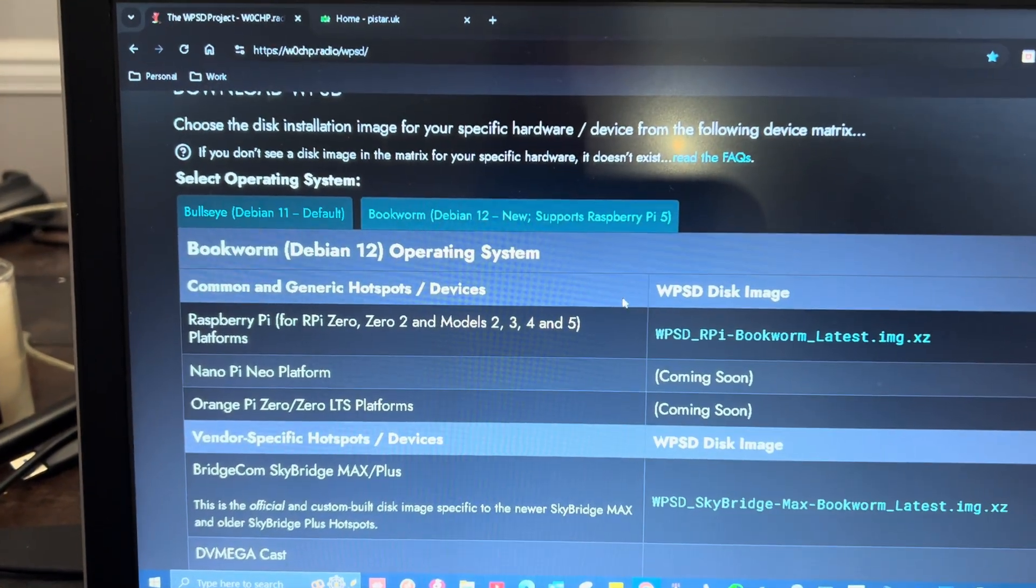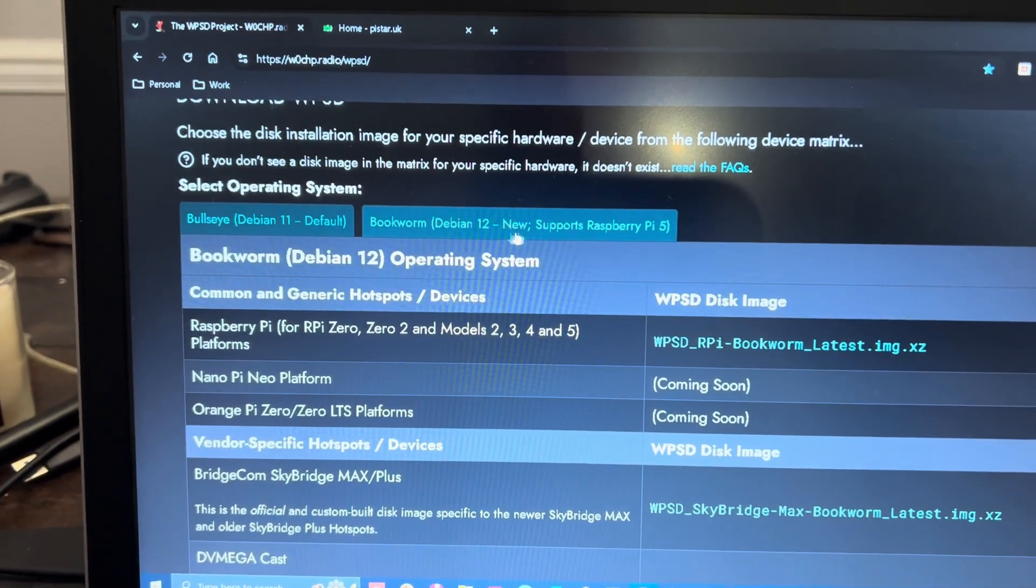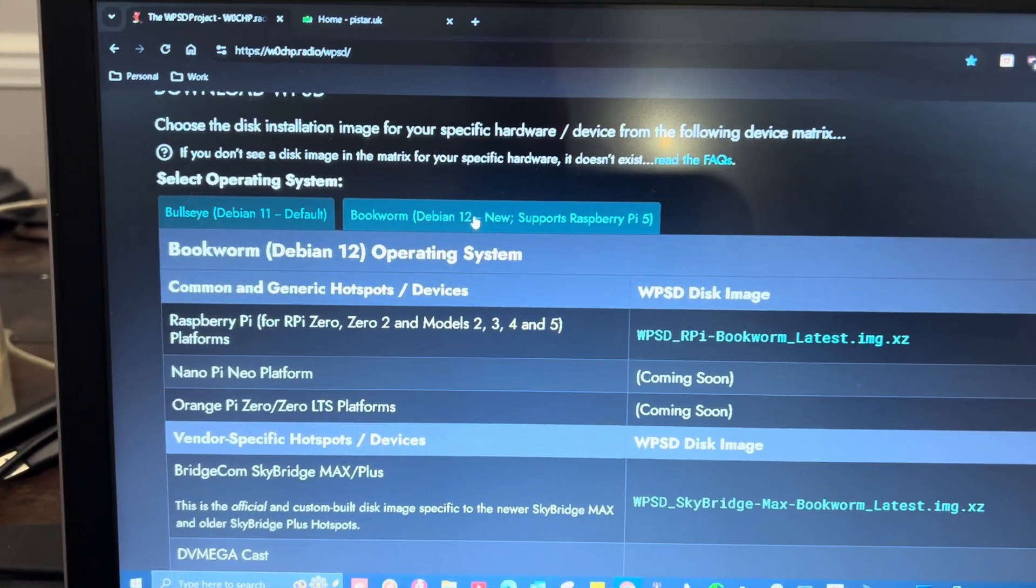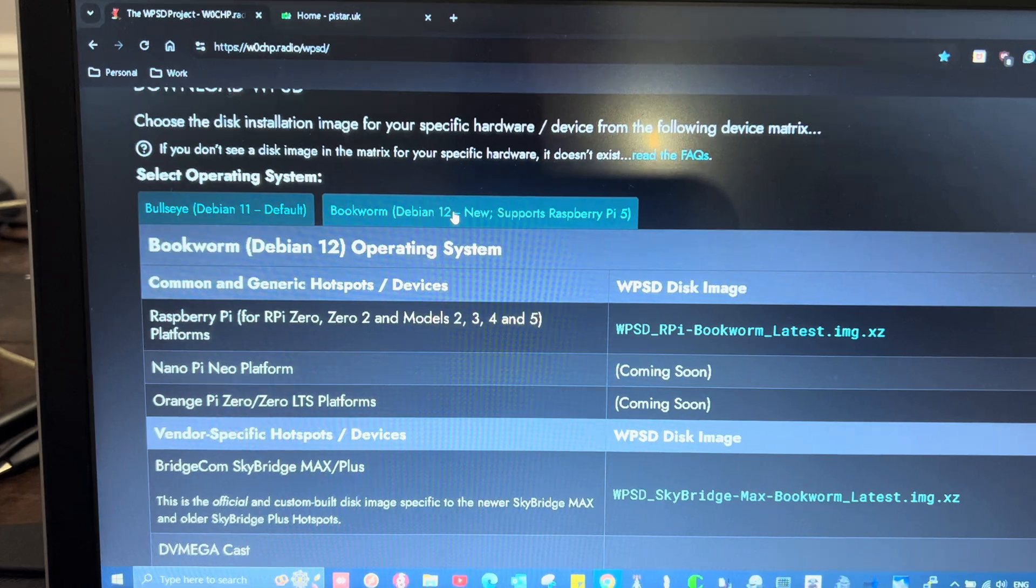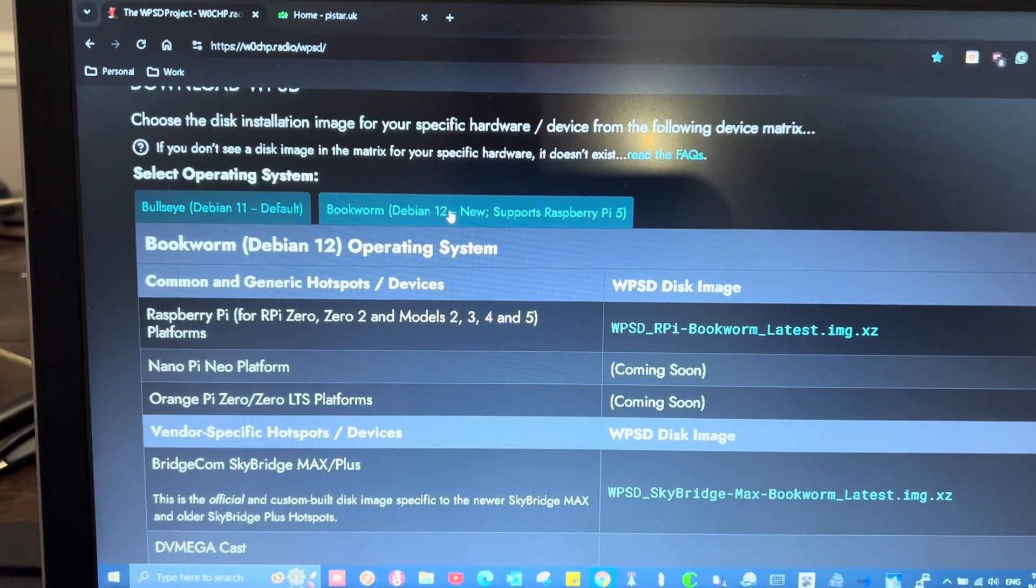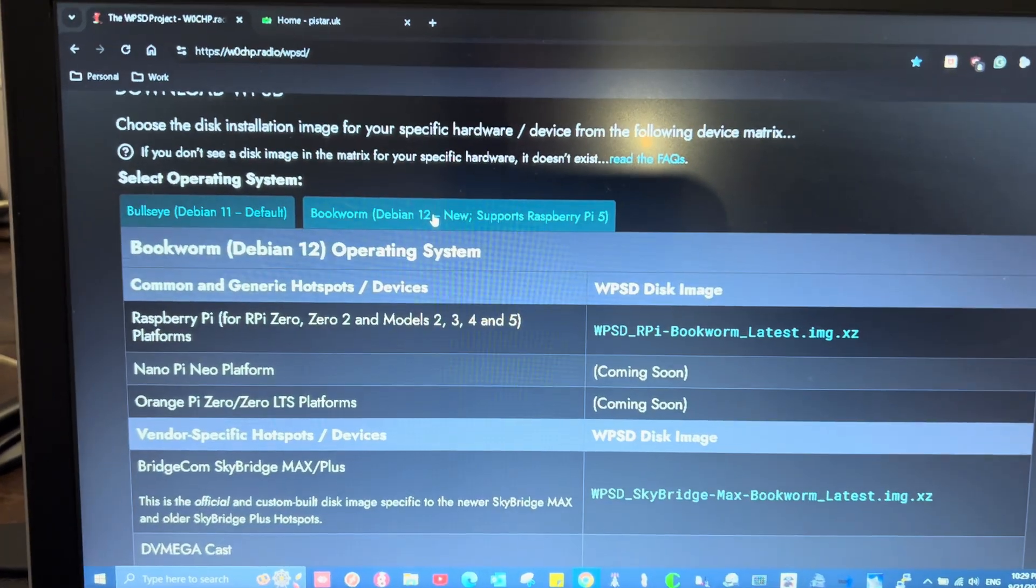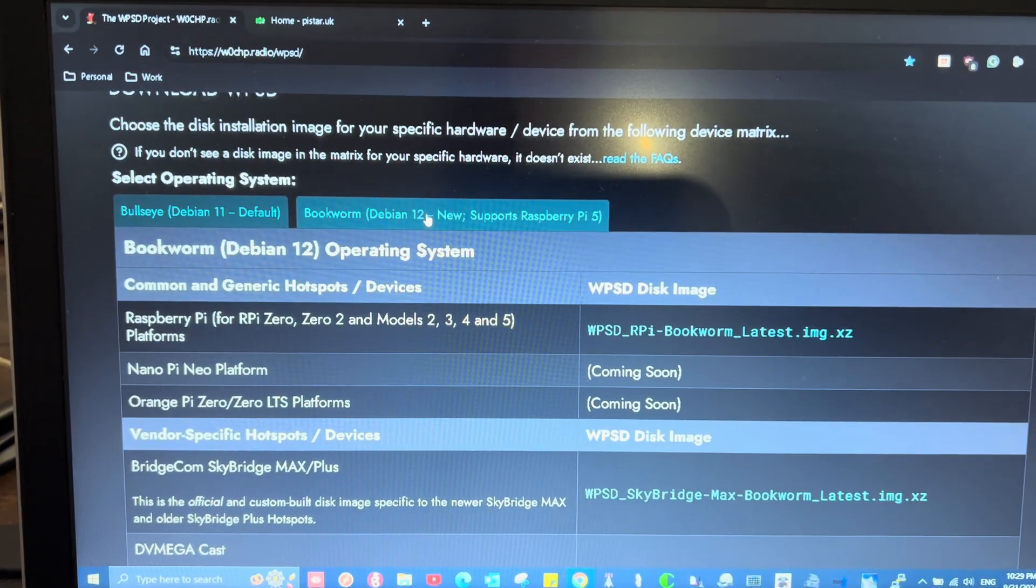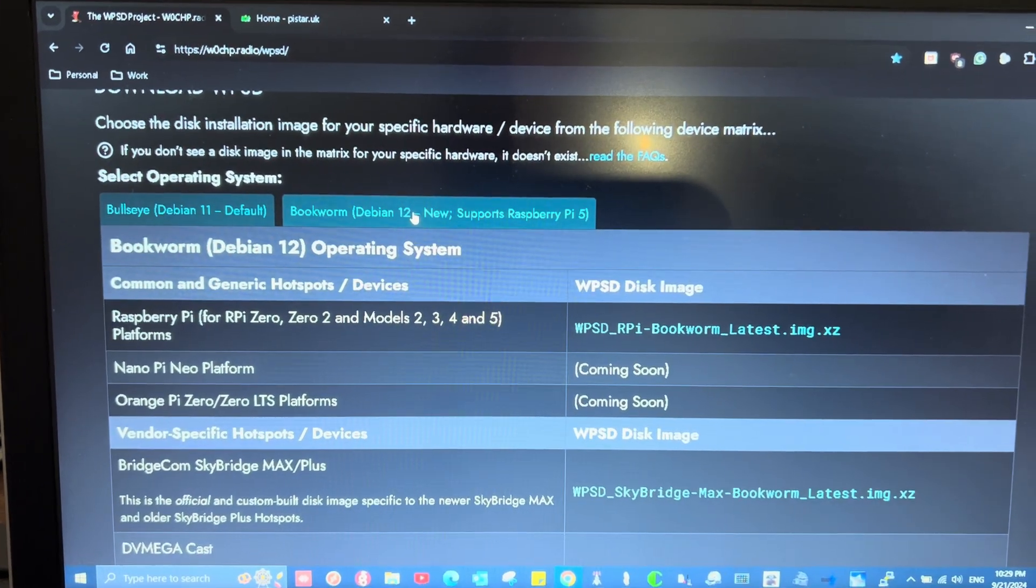You can also use the newest version, which supports Pi 5, and that's what I was using. I actually have a Pi 5 that I used in a previous video.